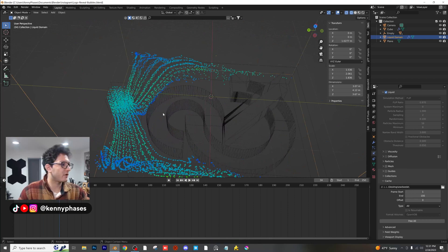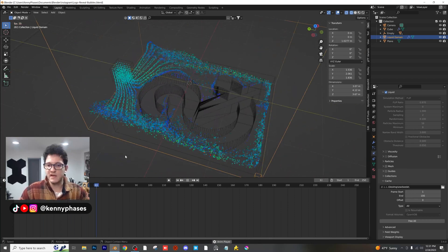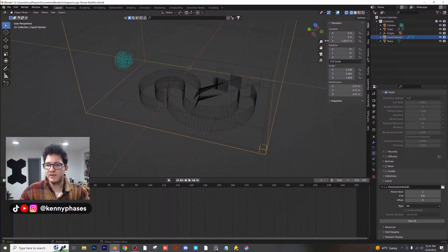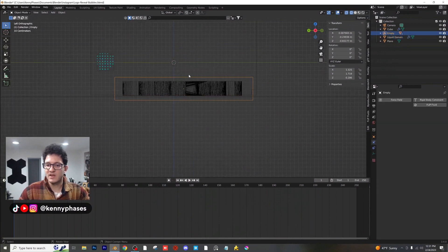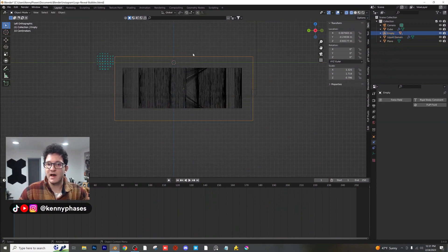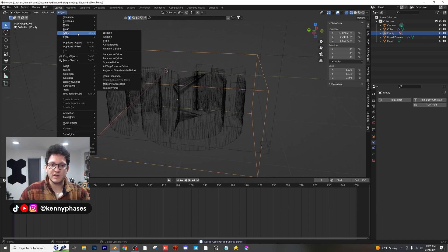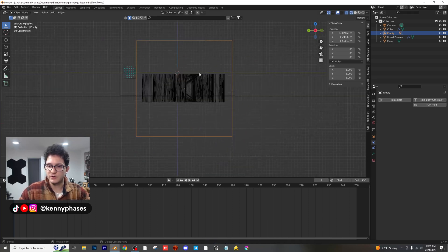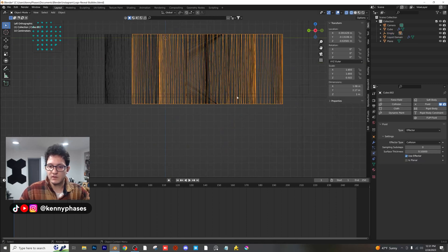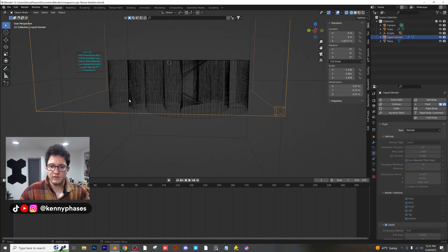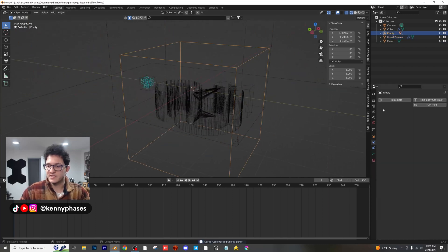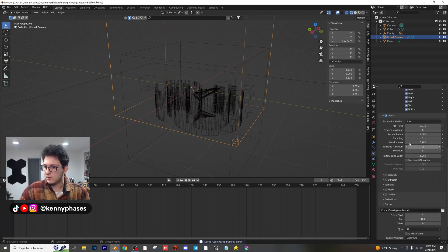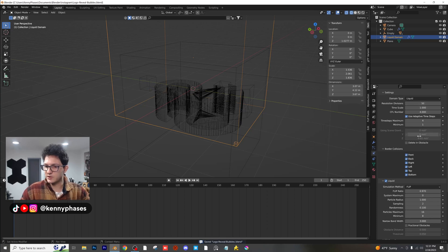As we can see, it is working properly — you can even see it's starting to interact with our actual shape, which is fantastic. When we turn this resolution up, we're going to get a much better simulation. I'm going to take our empty, press S, Z, and scale it a lot on the Z axis. Then do Object, Apply Scale. Make sure it is going past the domain a little bit. Now let's bake again — this time we're going to bump up our resolution to 50. Let's click Bake All and give that a quick second to get to frame 100.